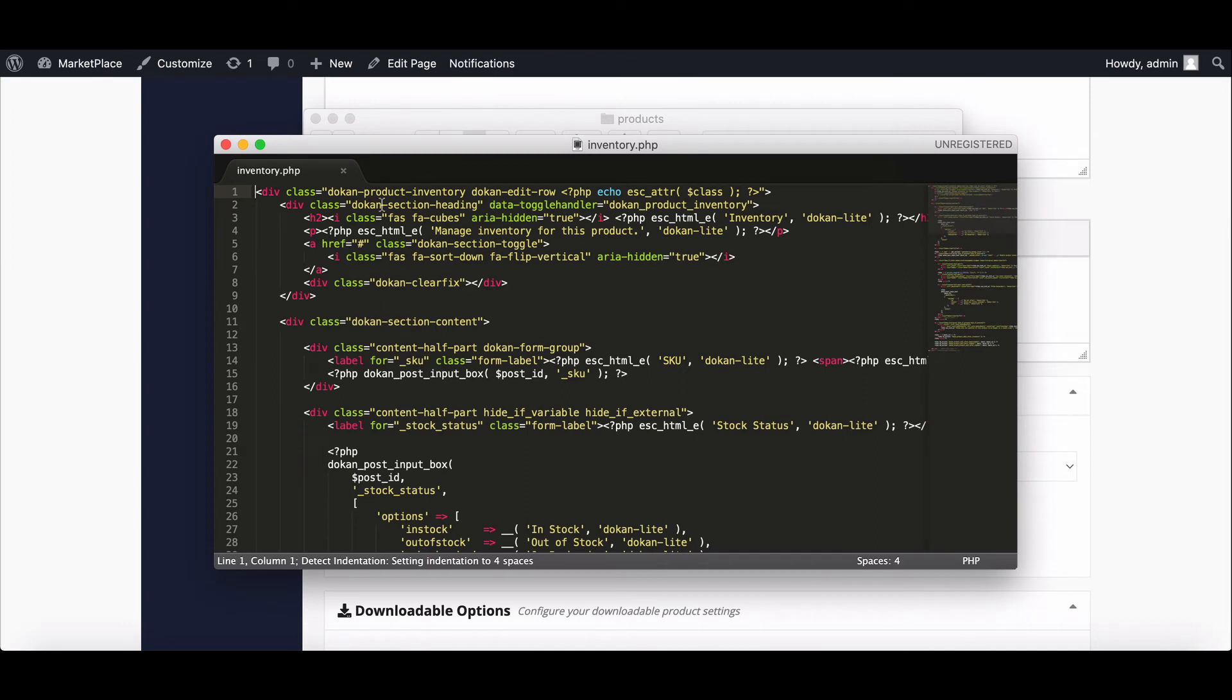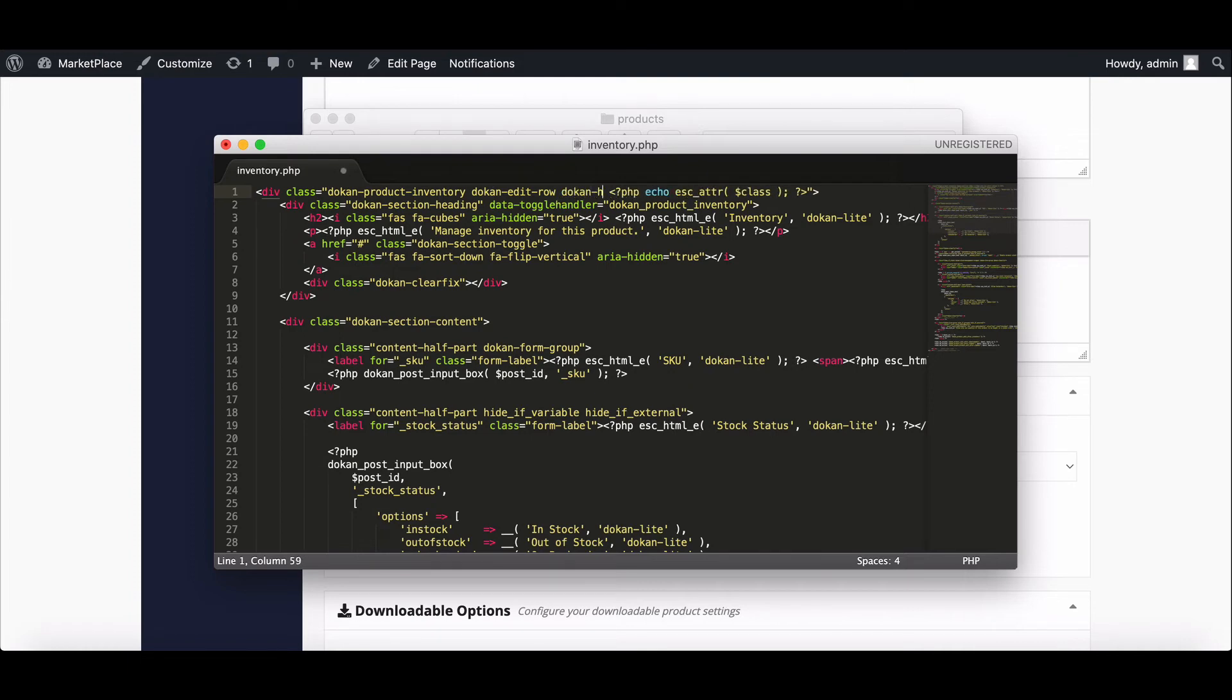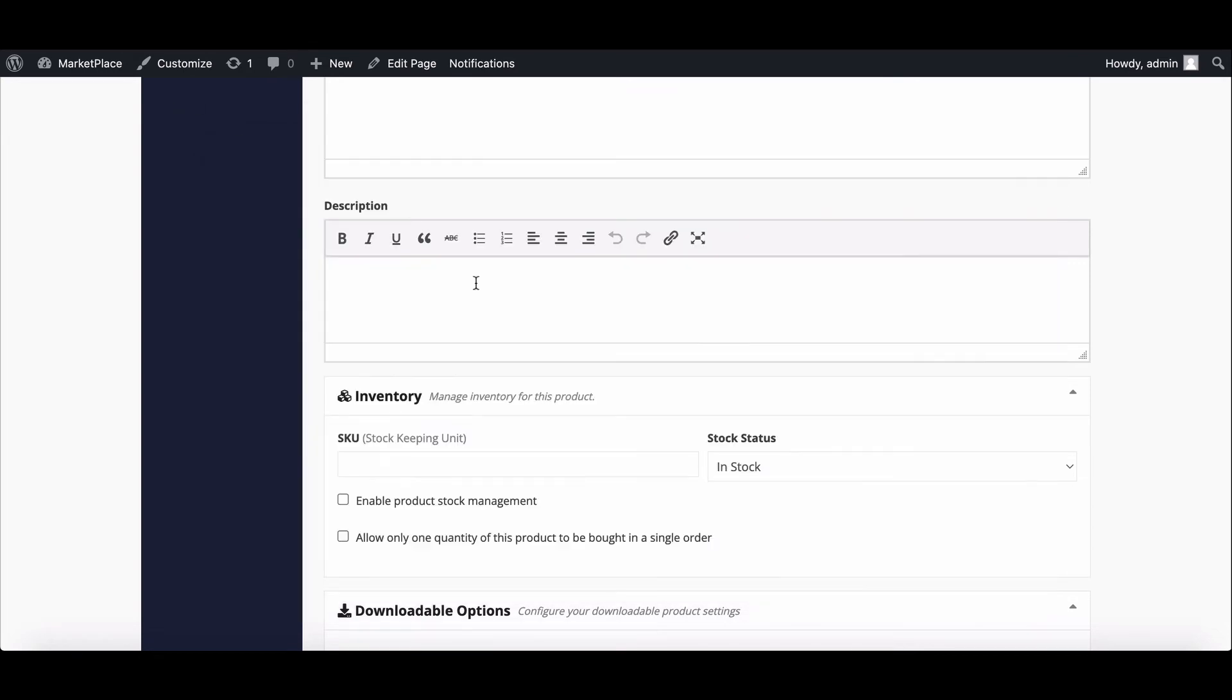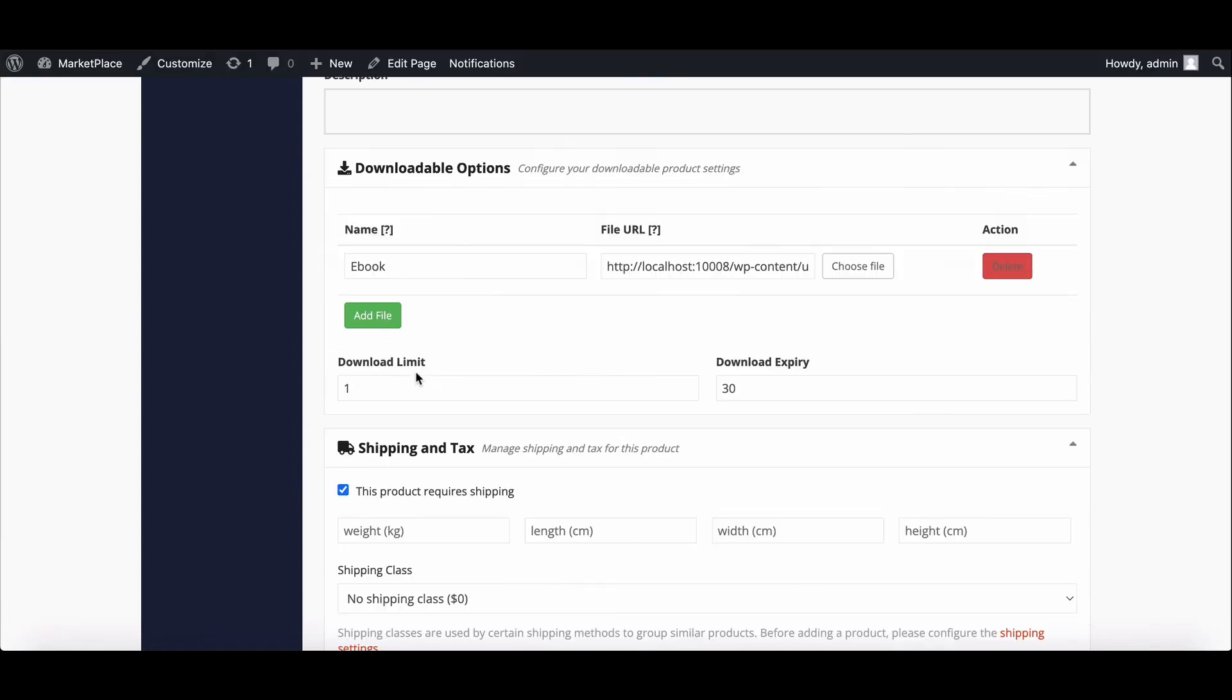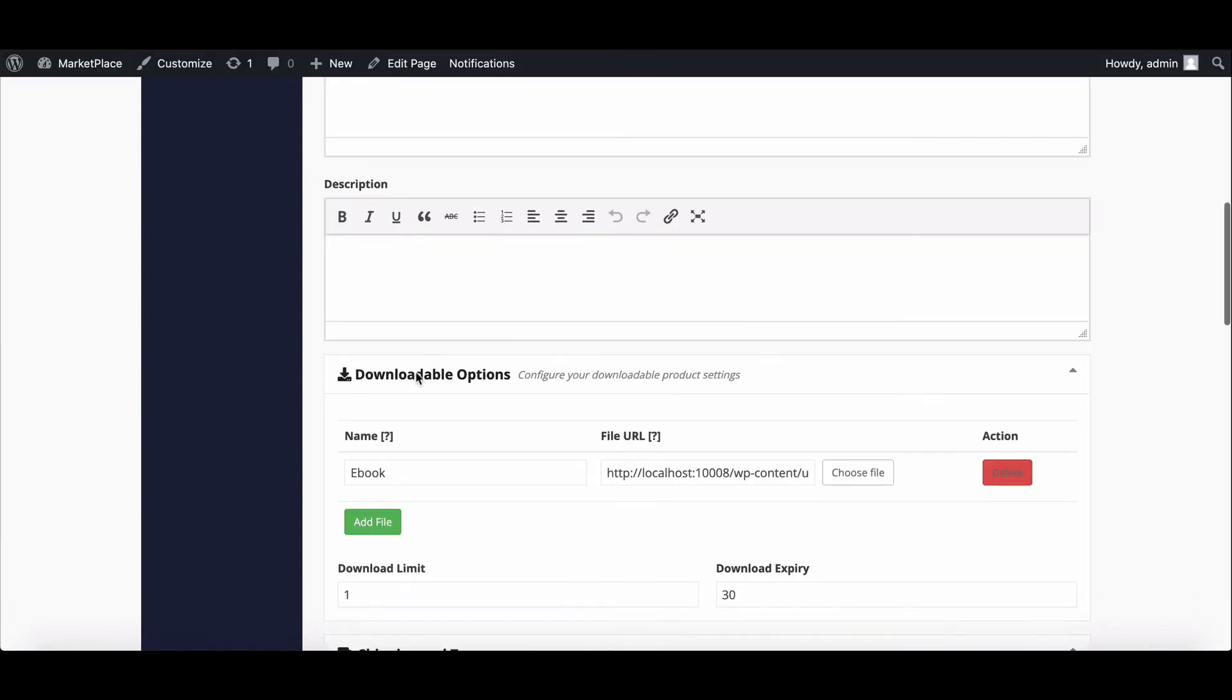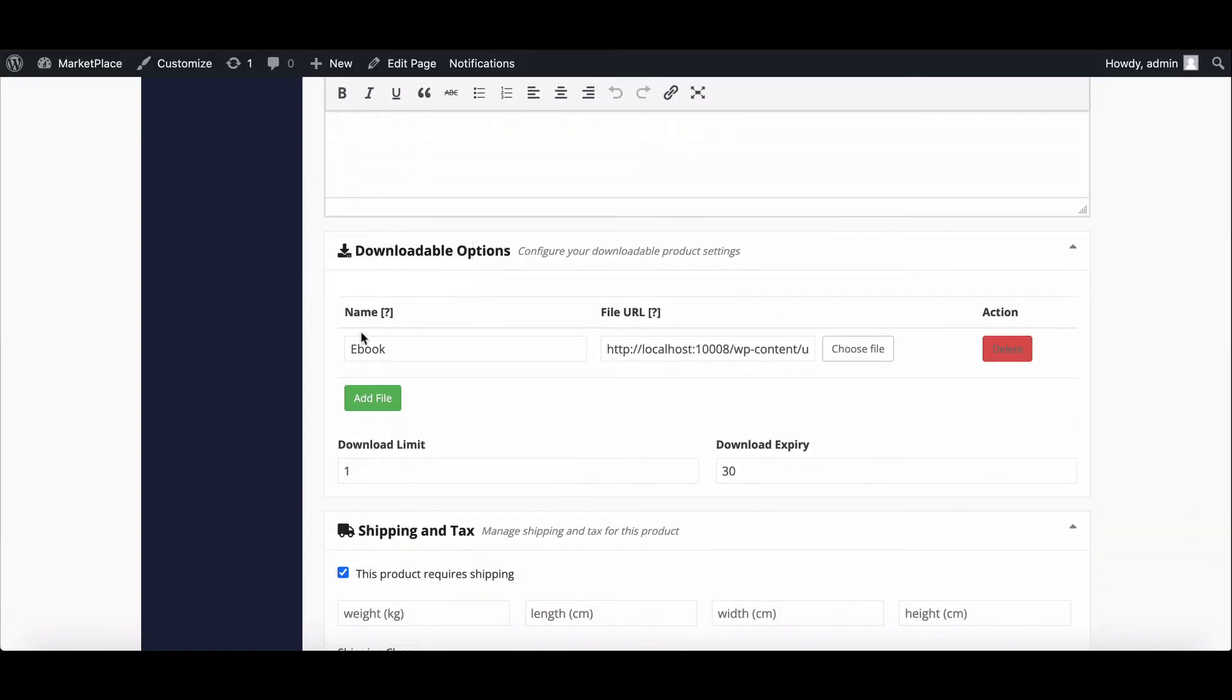Open the PHP file. Here you need to write code. Write your code and save it. Let's see what changes happen to the product page. Reload the page. Here it is - now the inventory option is hidden perfectly. This way you can override the Dokan plugin template files as per your need.